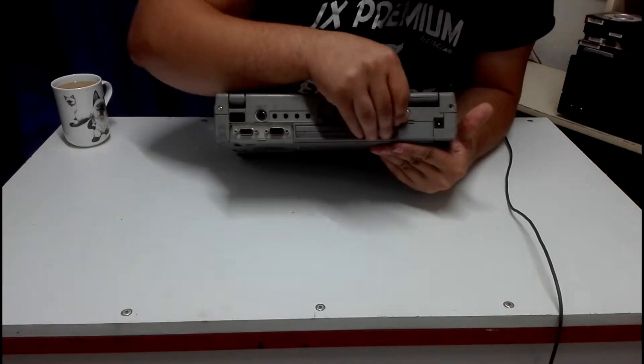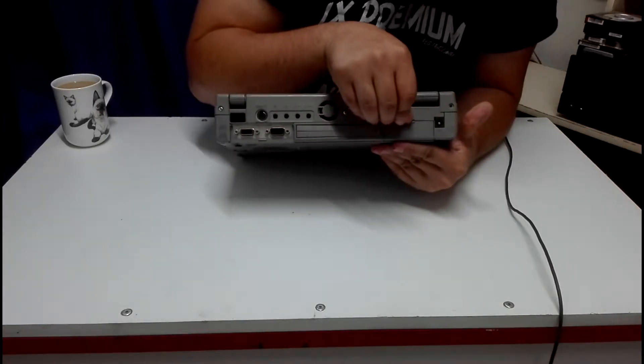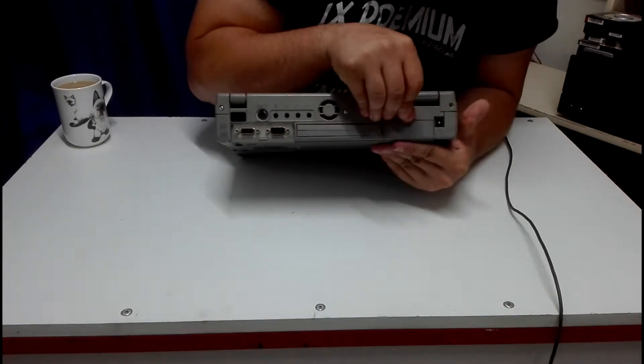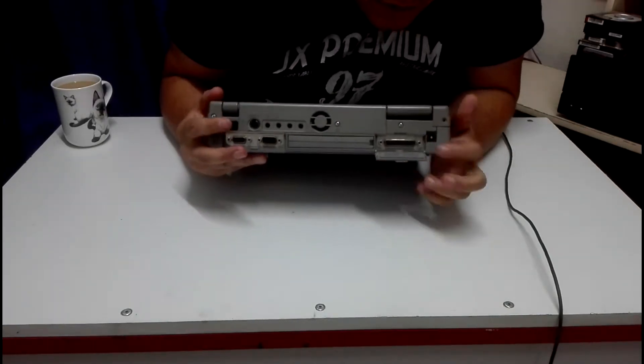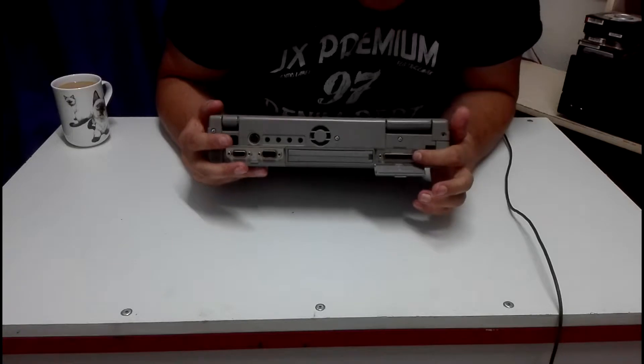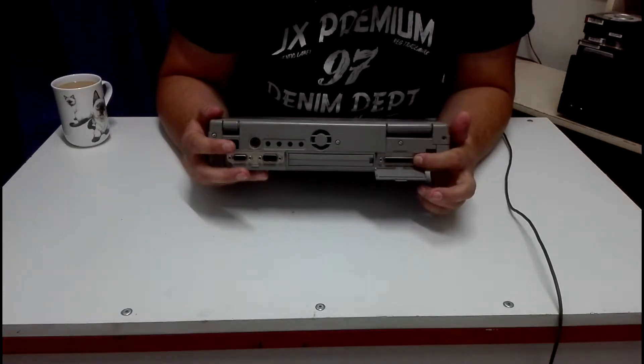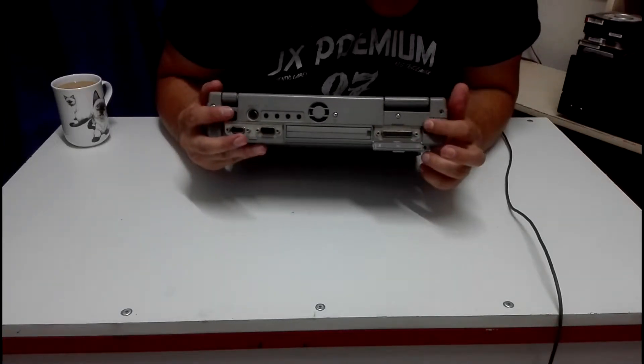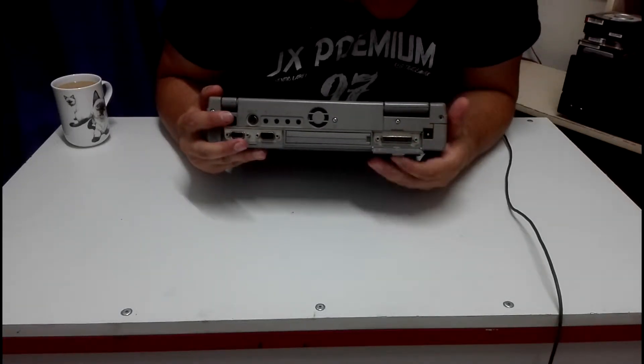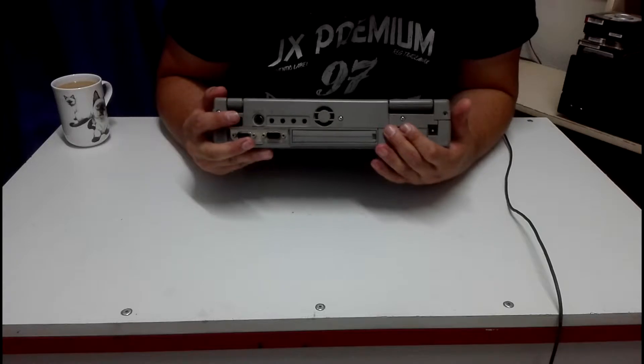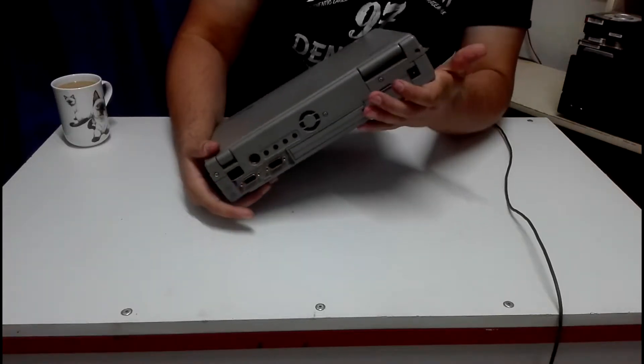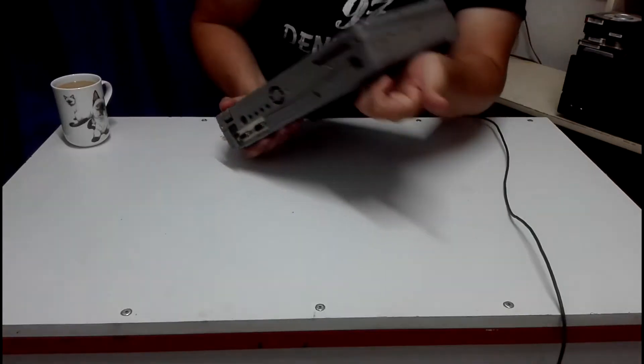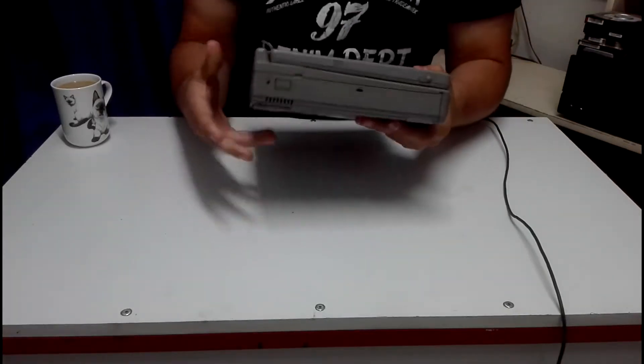Then under this cover, yeah, there it has a parallel port for the old printers and a DC-in jack.